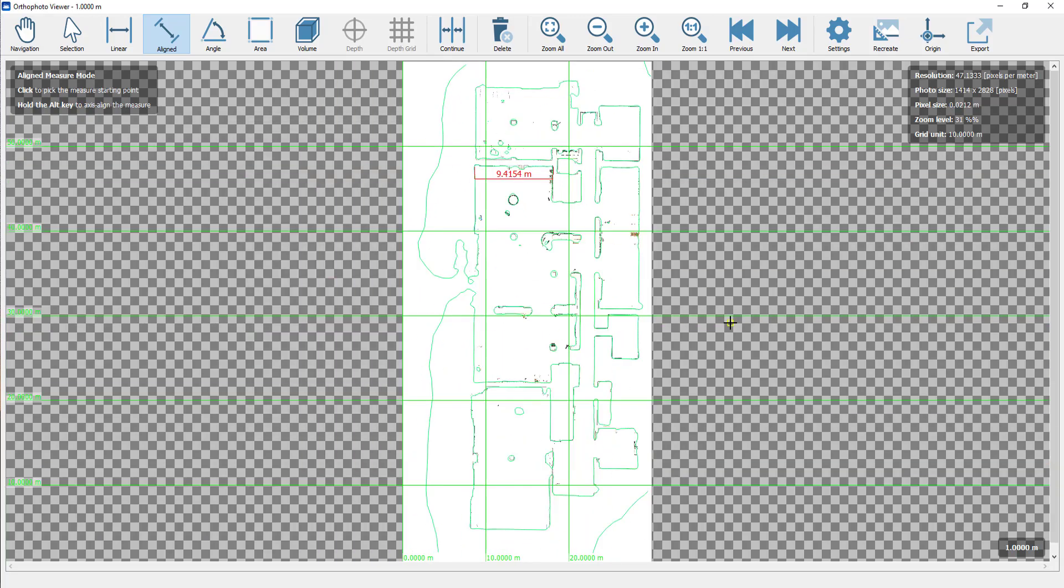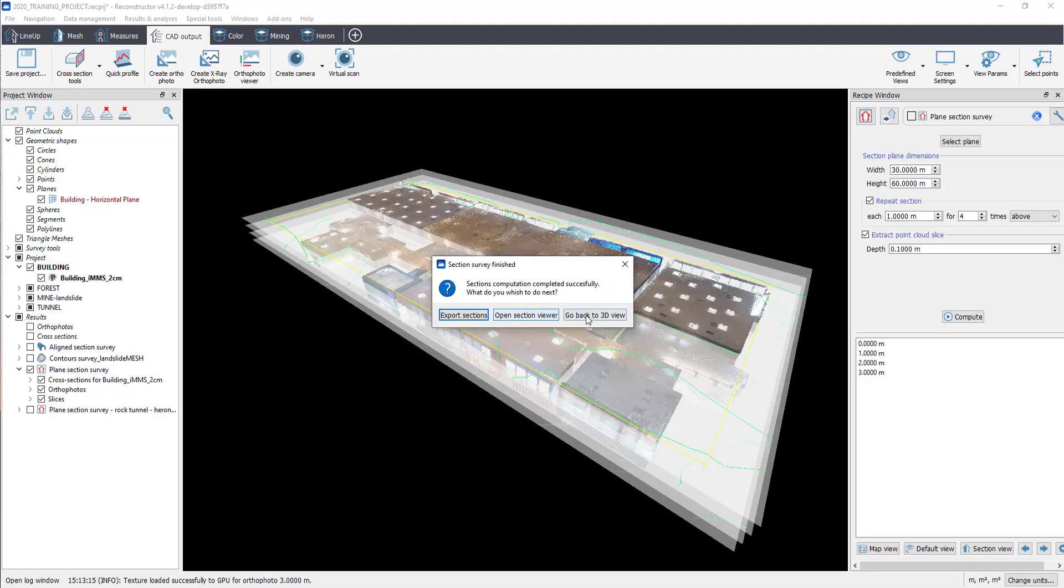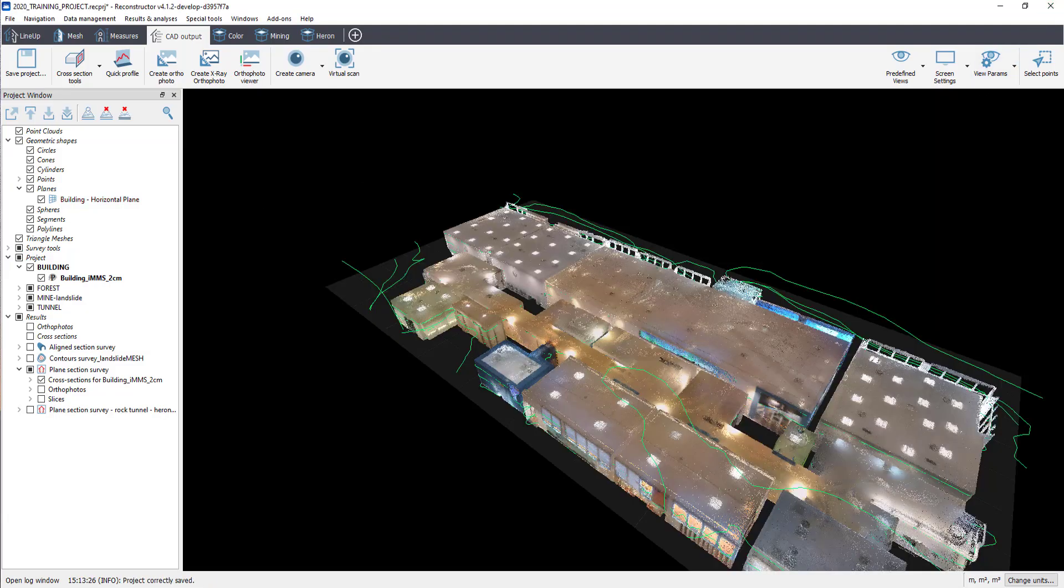Or click on GoBack to 3D View to do other feature extractions from the dataset.